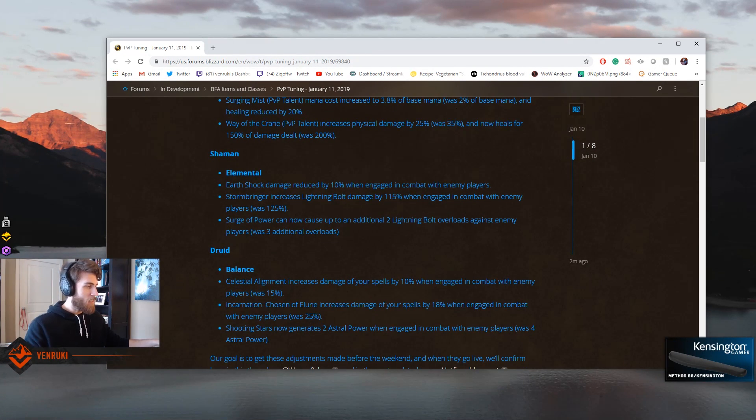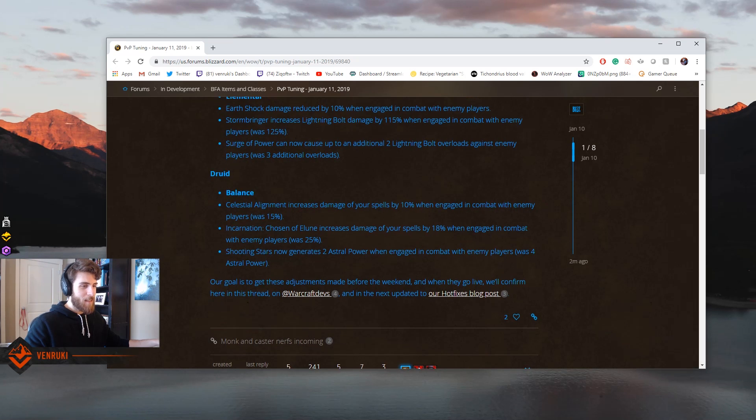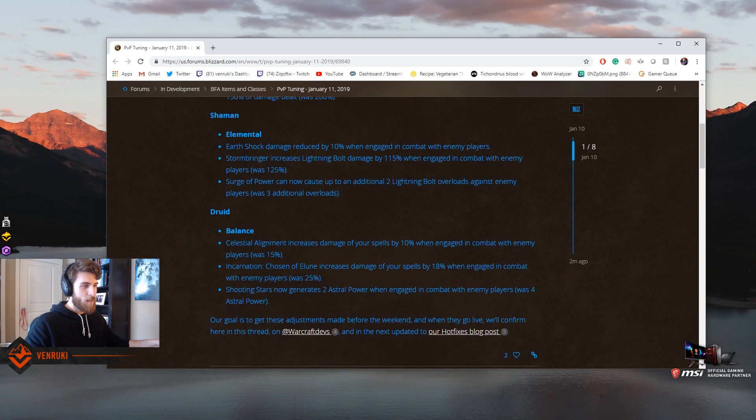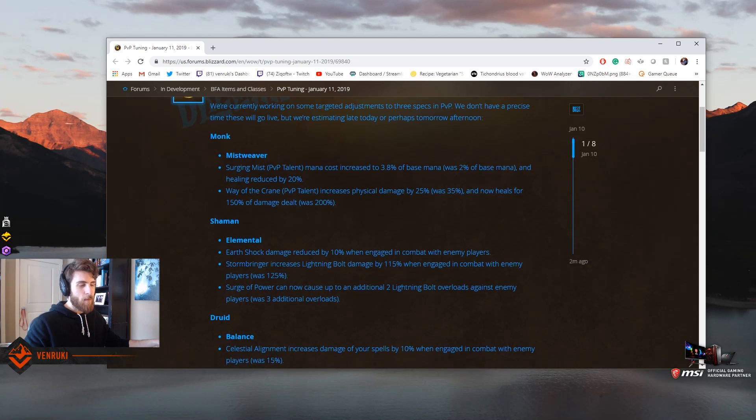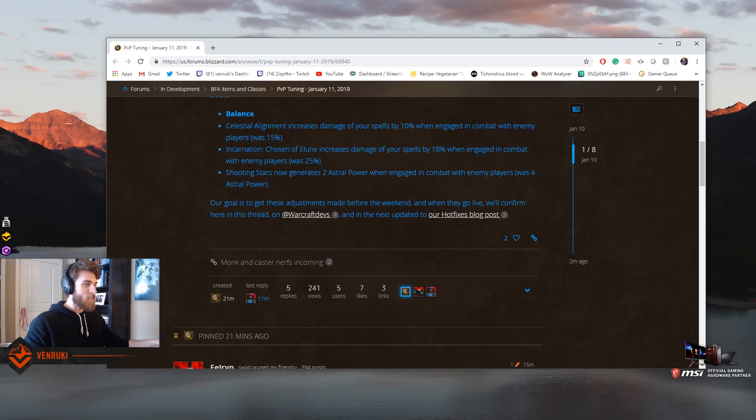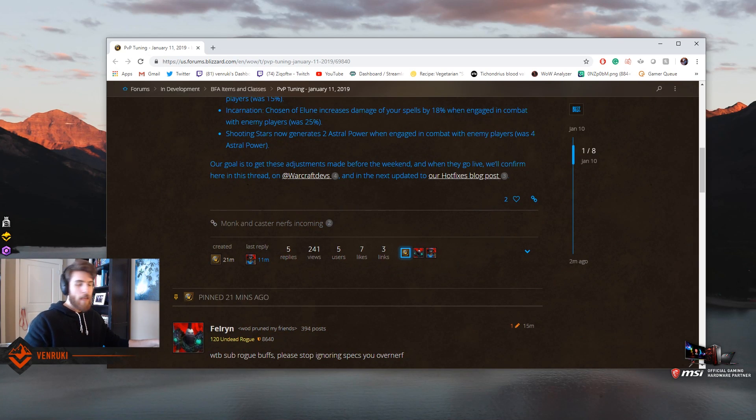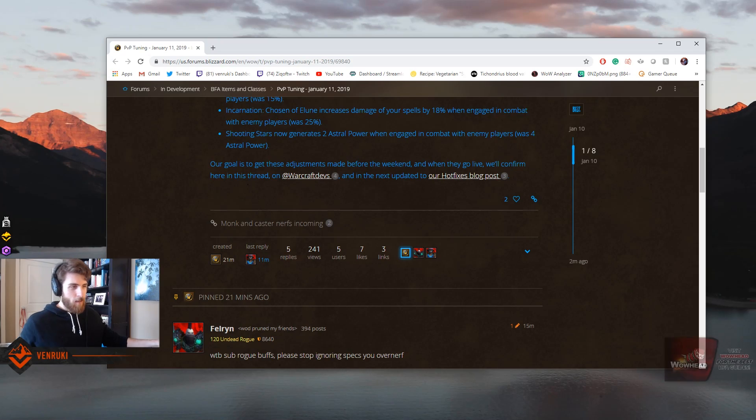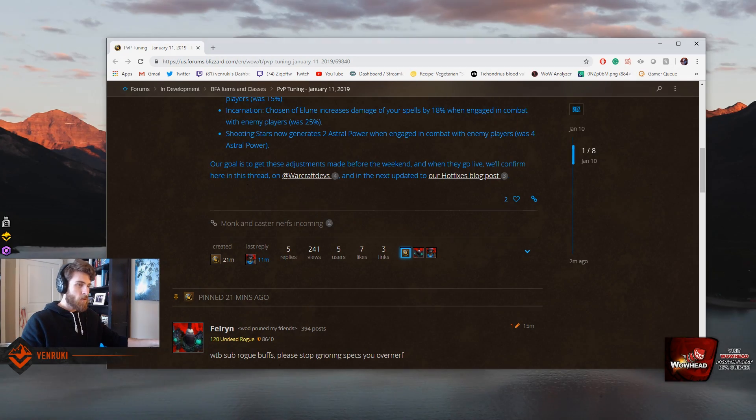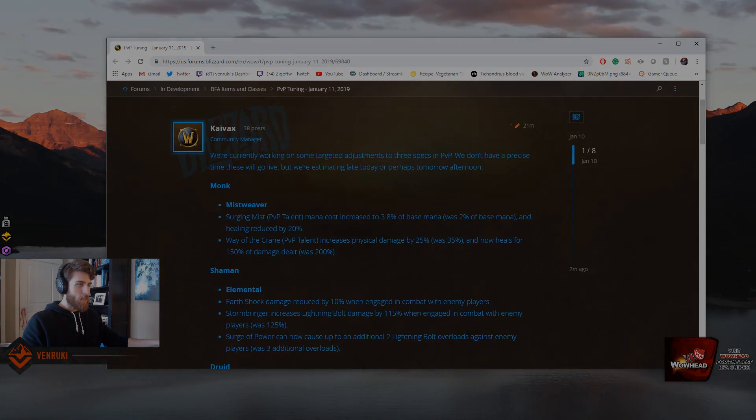What do you guys think about these? You think these changes are going to be enough? Is there any other classes that dodged the bullet? Some coming to mind are Destro Warlocks. I think Destro Warlocks definitely dodged a bullet here. And Paladin mana efficiency, but other than that, cool. It's cool. Anyways, what's up, buddies?